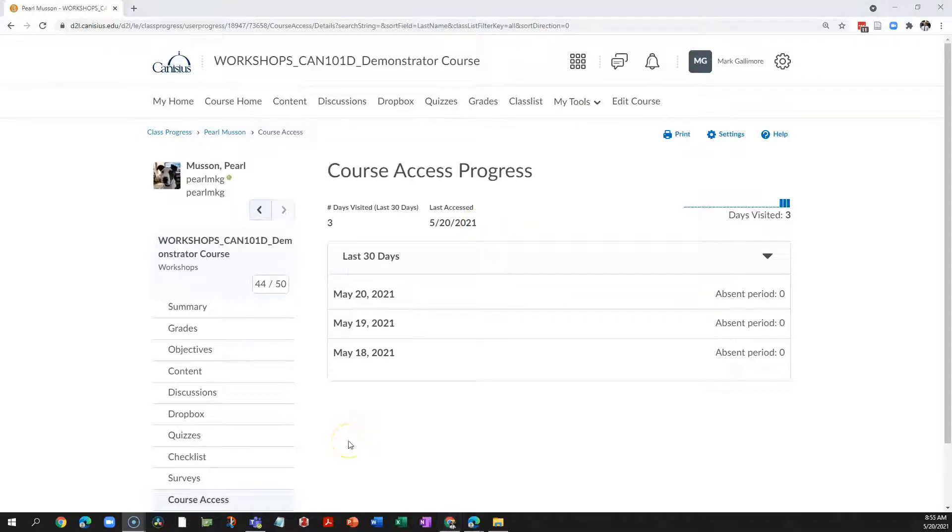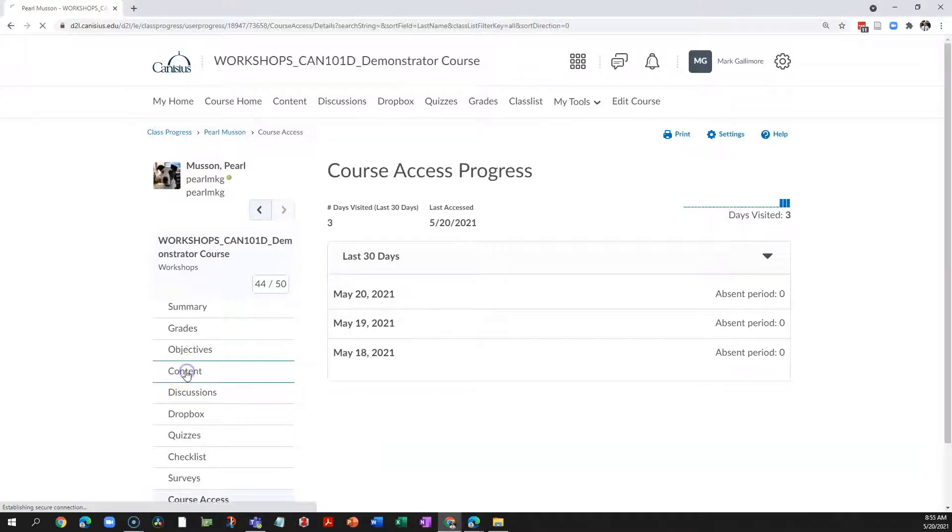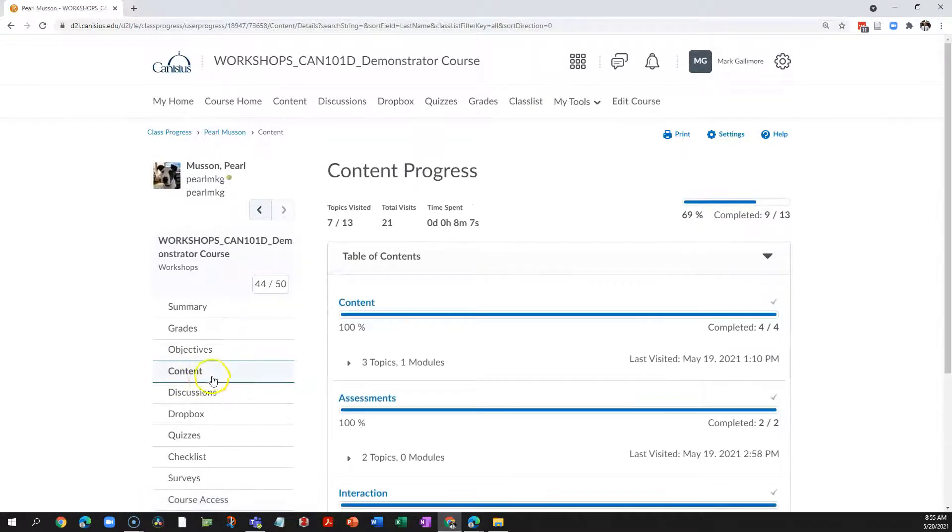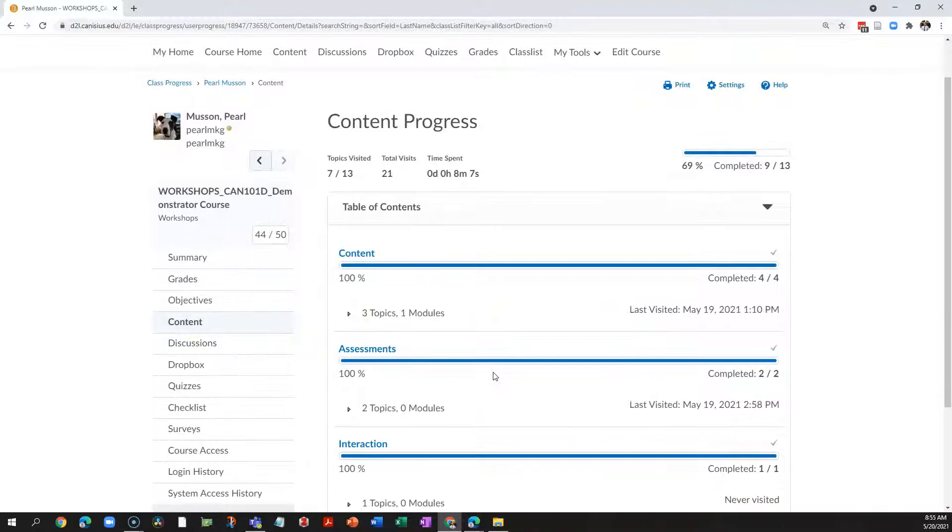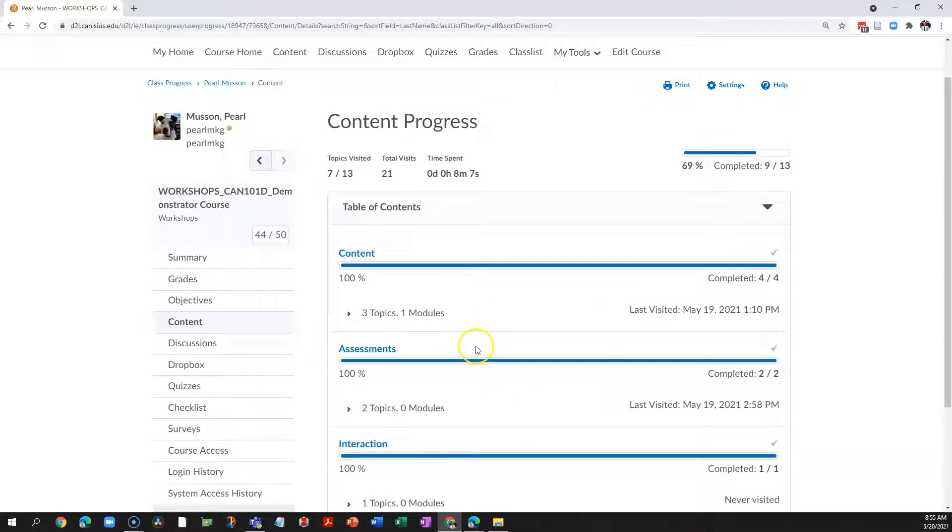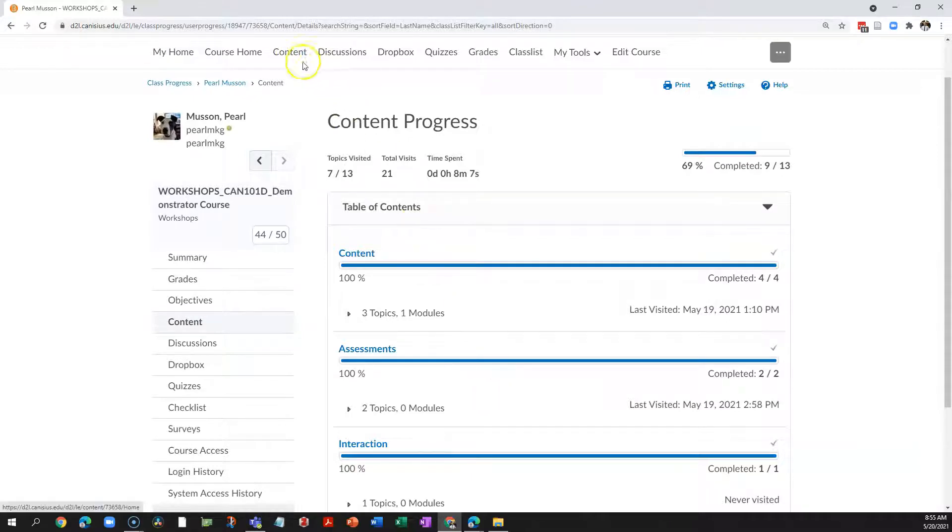Further up the list of tools on the left hand side is content. If I click that, D2L presents me with a report showing me how many times a student has visited individual topics in the content area. For example, these are modules that I have installed in the content area.